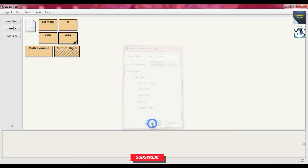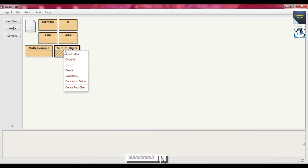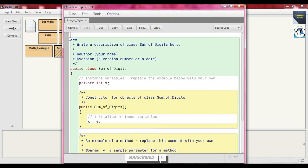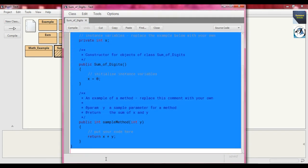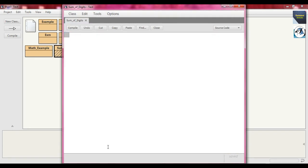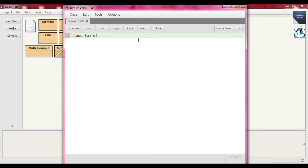This is the class file. Open the editor, delete whatever is written by default, and write the class name: `class sum_of_digits`.